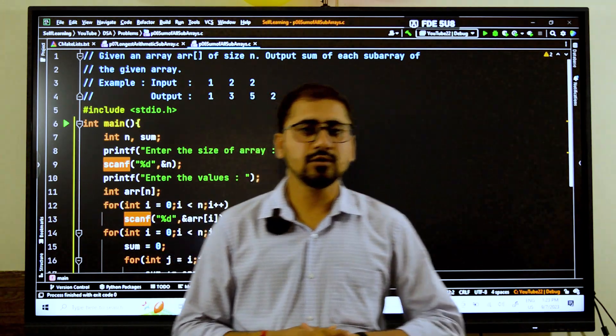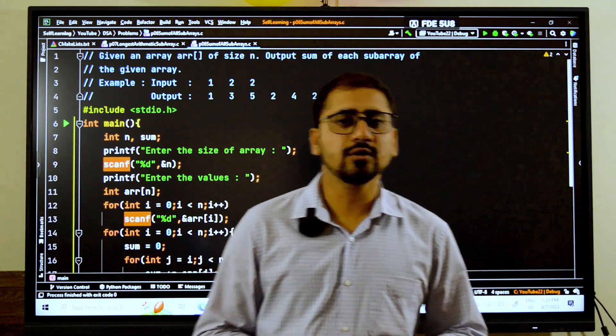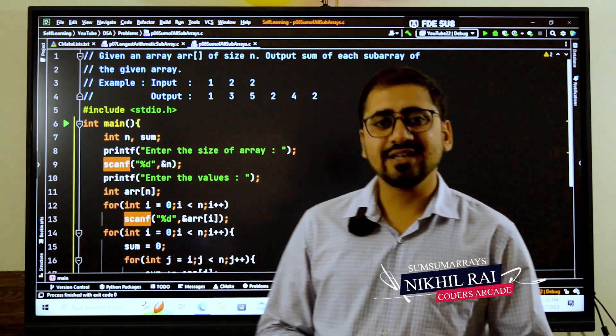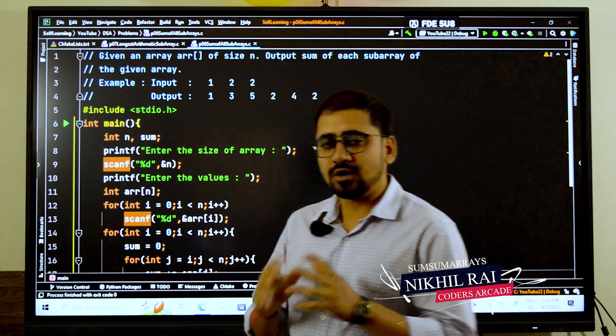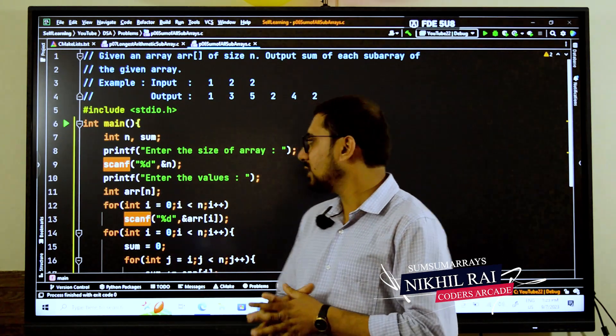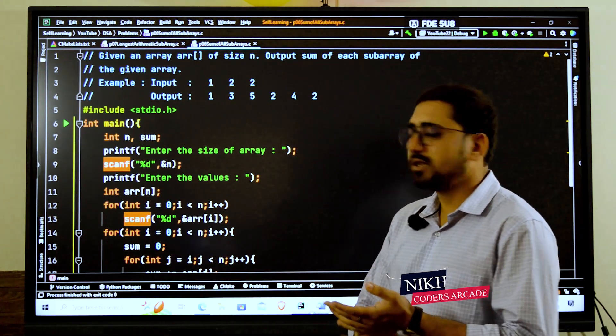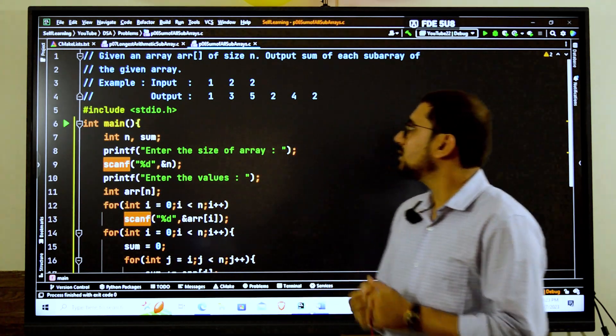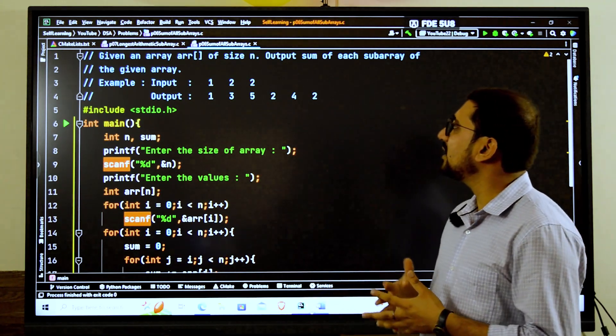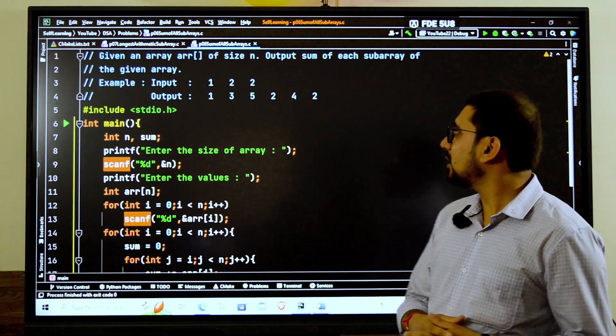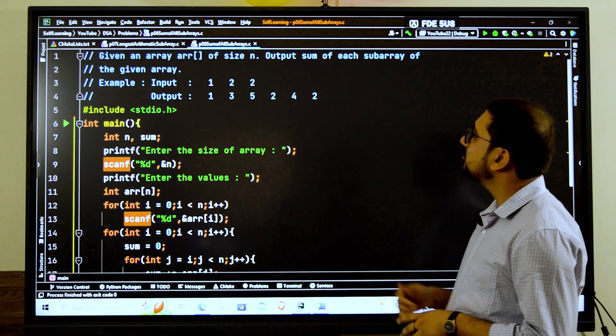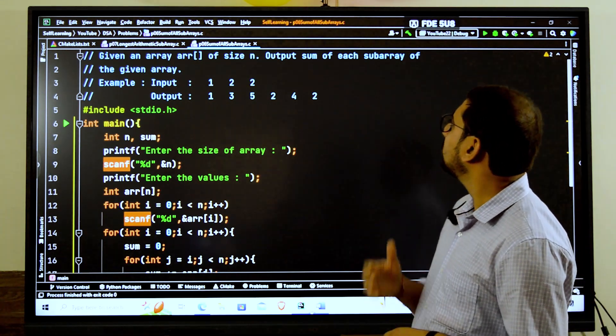Hello everyone, today we are going to do another problem on arrays. The problem here is suppose we are given an array of size n and we have to output the sum of each subarray.